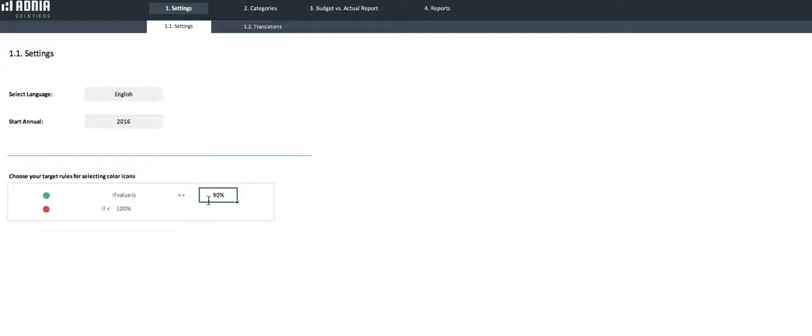Equally, it will turn green if our expense is under 90% of our target expense.